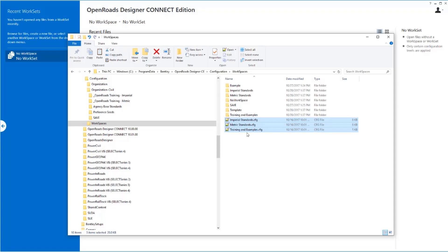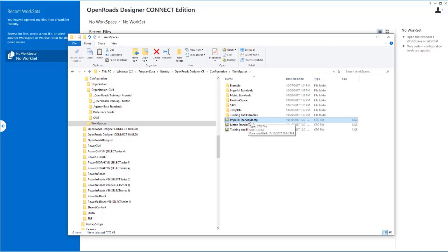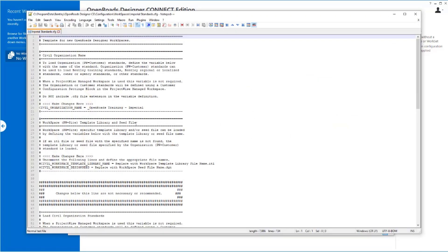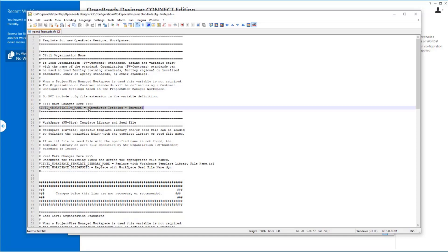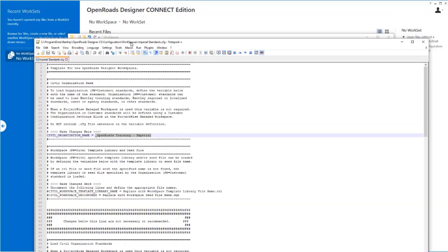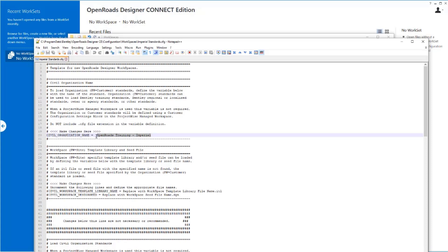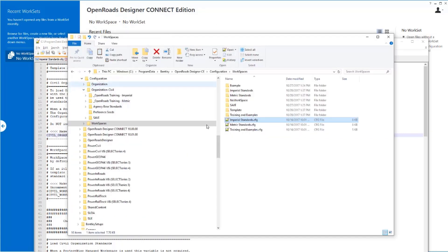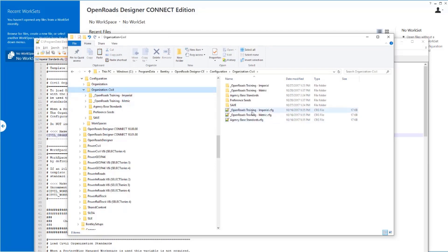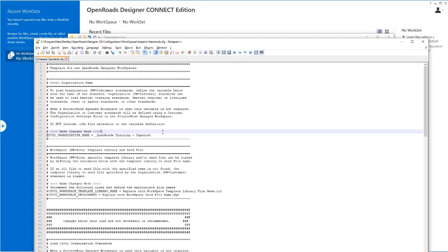Before we add a new one here, I want to just kind of tie this together. So if we look at one of these, let's just look at the Imperial Standards as an example. If I open up this configuration file, one of the things that it has in it right at the very top here is a definition that points to the Organization Civil-based standard that we want to use. So what we're telling the software is when we go in here and we select Imperial Standards, the first thing that I'm going to do is I'm going to go grab everything that's defined in OpenRoadsTraining-Imperial, which, remember, was one of my base standards.